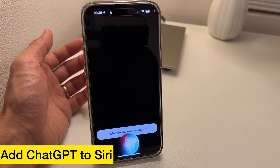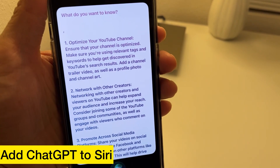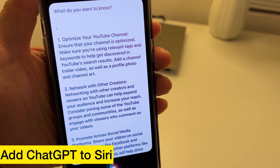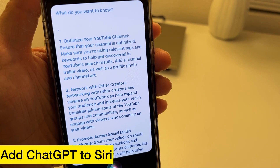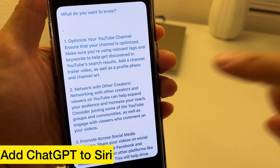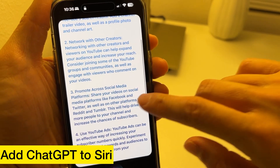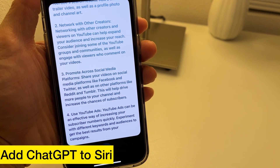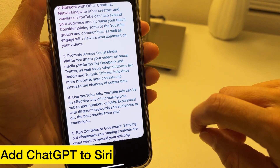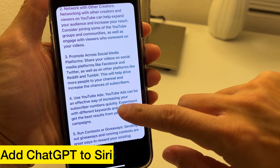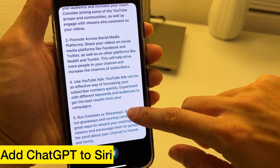List a strategy to grow YouTube subscribers quickly. 1. Optimize your YouTube channel — make sure you're using relevant tags and keywords to help get discovered in YouTube search results. Add a channel trailer video, profile photo, and channel art. 2. Network with other creators — networking with other creators and viewers can help expand your audience. Consider joining YouTube groups and communities, and engage with viewers who comment on your videos. 3. Promote across social media platforms — share your videos on Facebook, Twitter, Reddit, and Tumblr to drive more people to your channel.